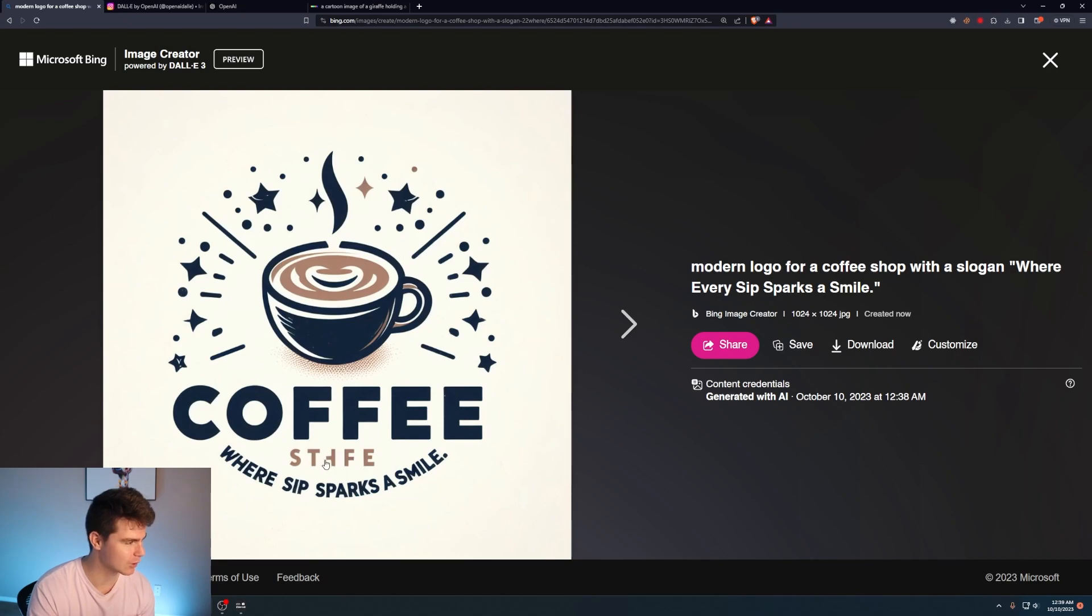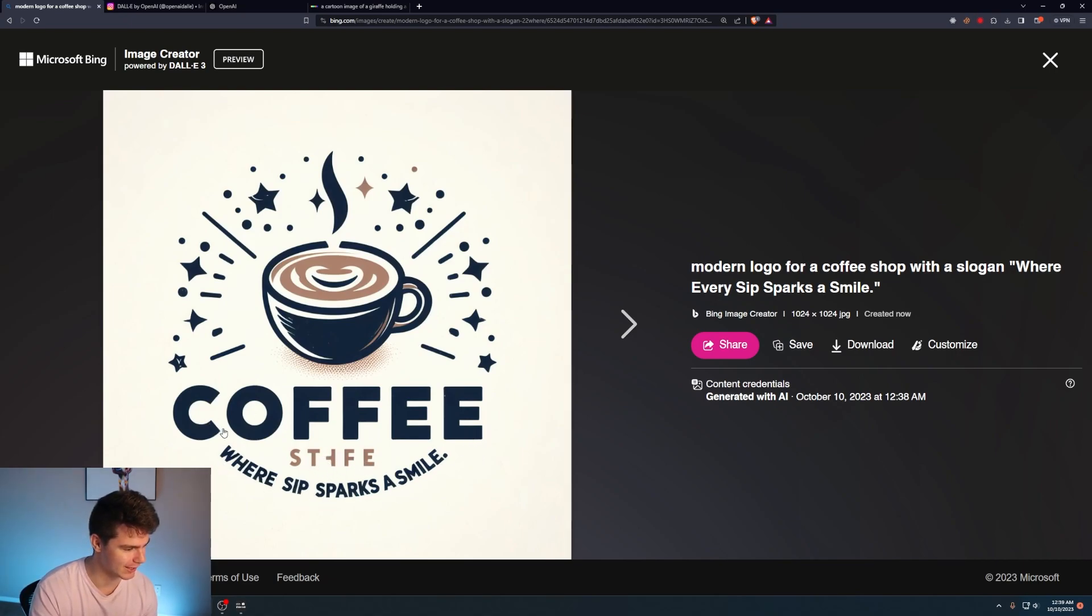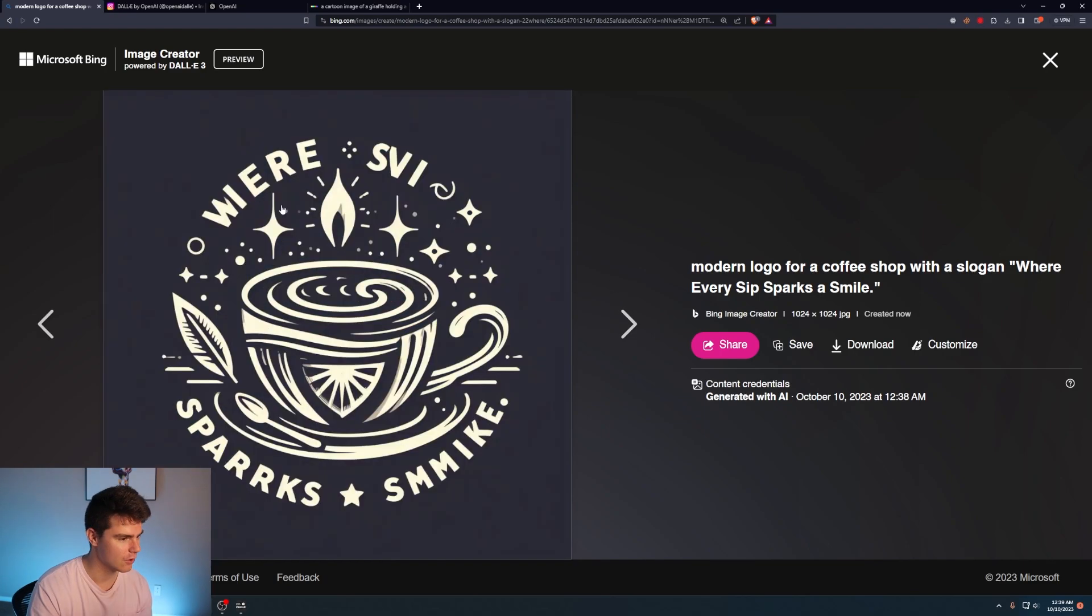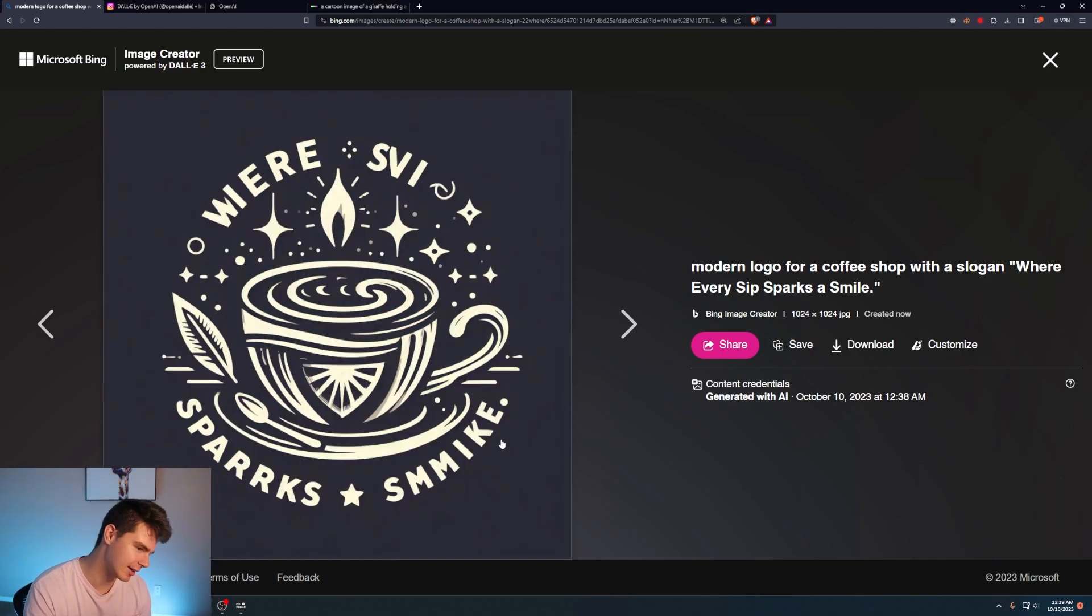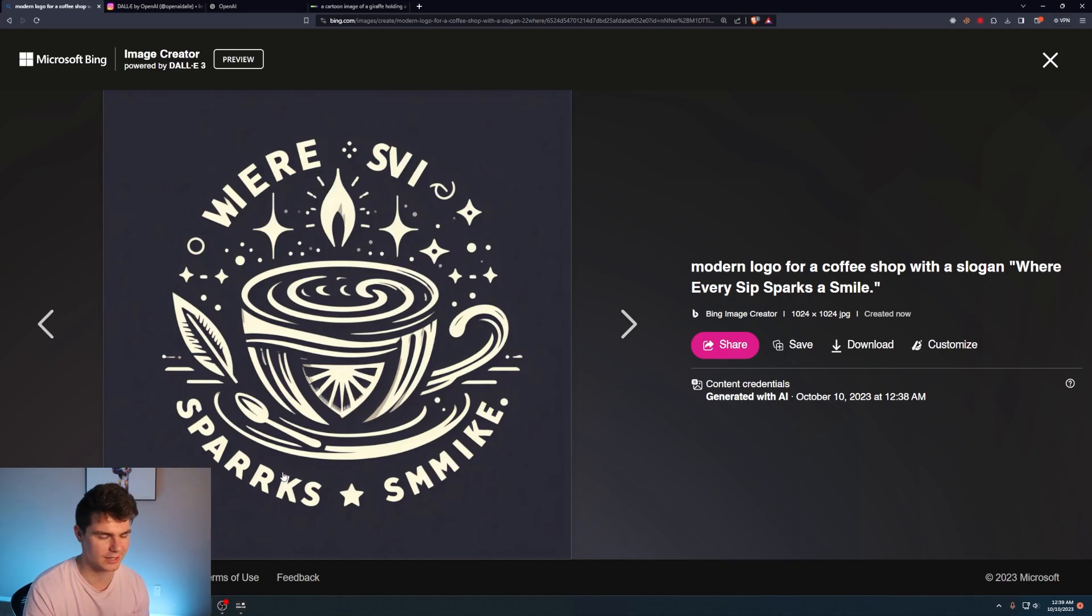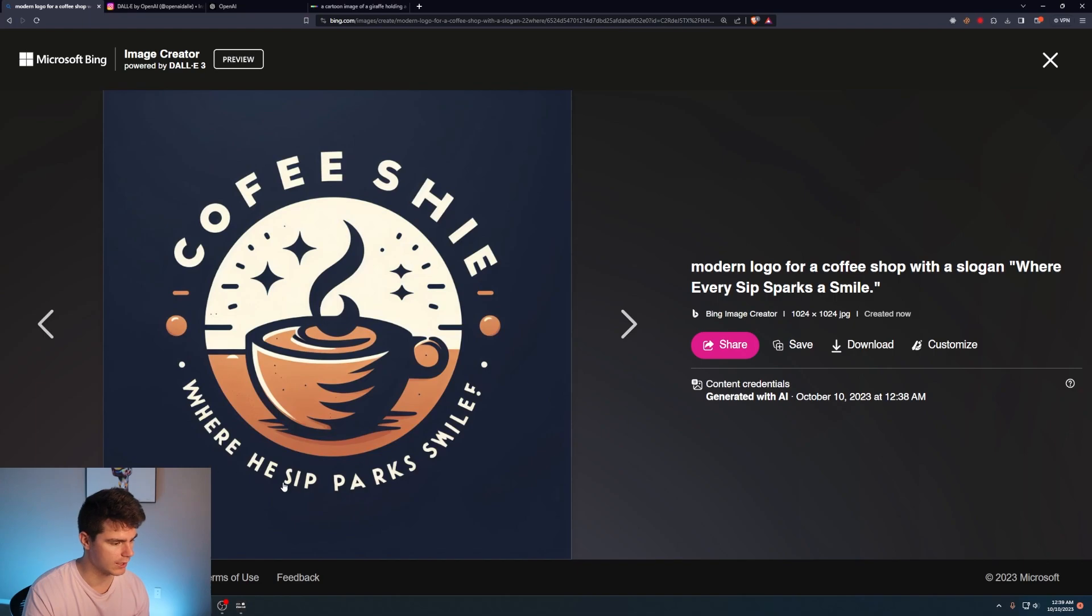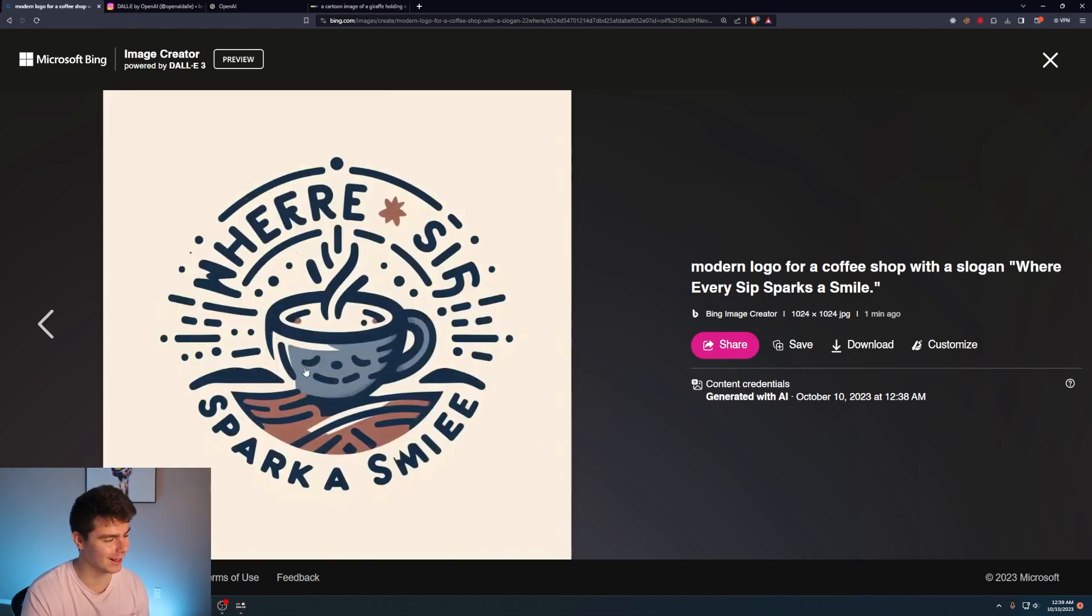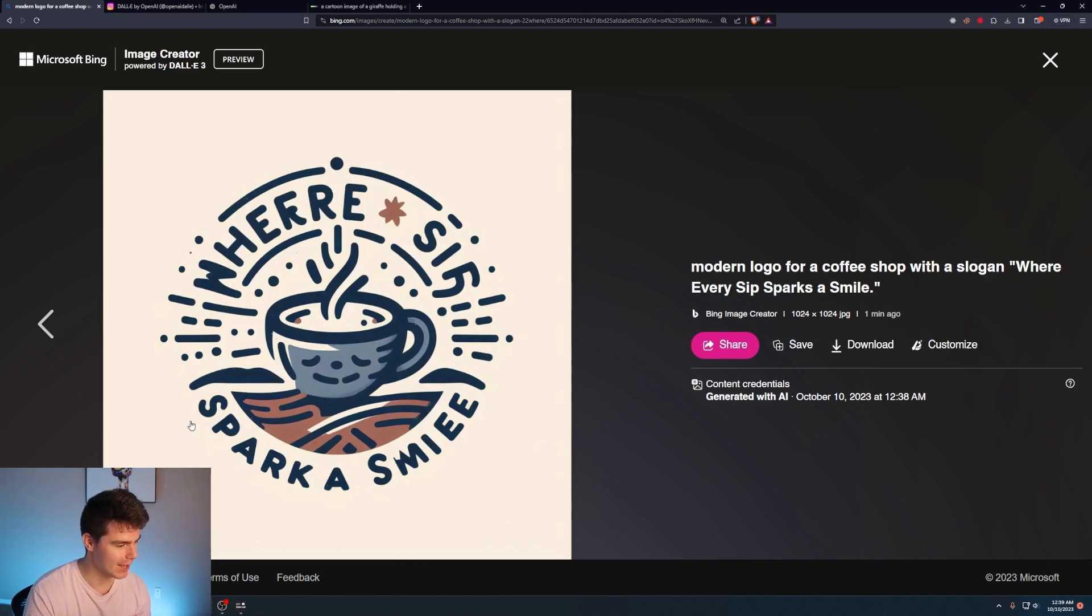I think that was probably supposed to be where every or something, but at least this text is legible and that's legible. Where Zvi sparks smikey, something like that. The logo icon looks really cool. And I like how it's kind of in like an oval-y circle. At least it looks kind of symmetrical. Where he hit parks smile. He really didn't get the slogan there at all. I'm really liking the art for the logo.